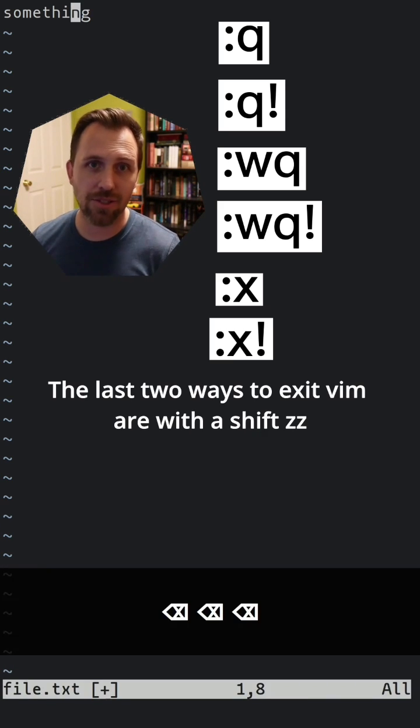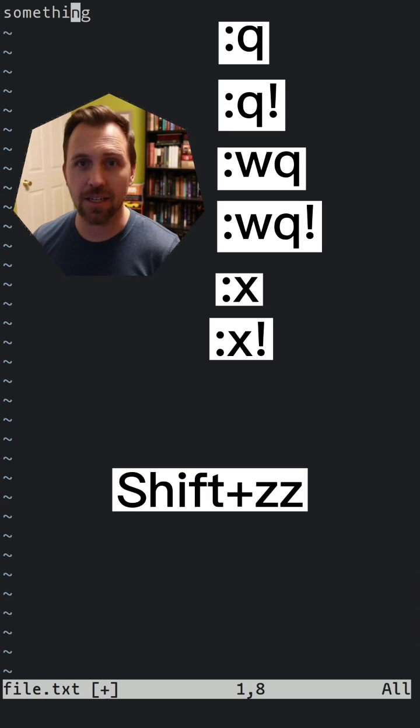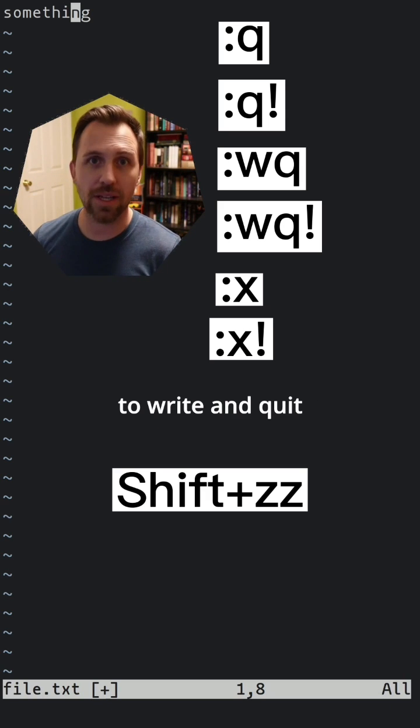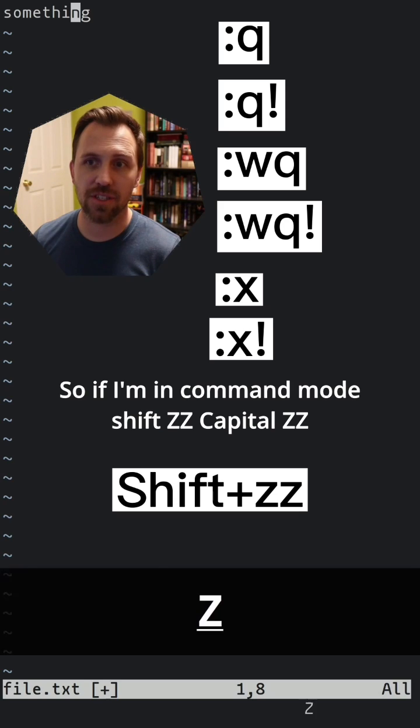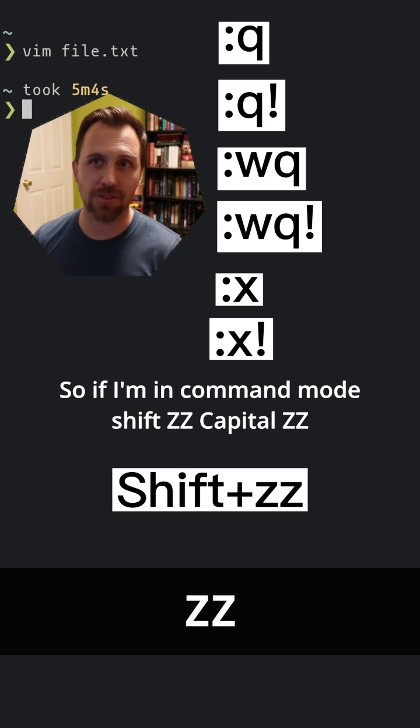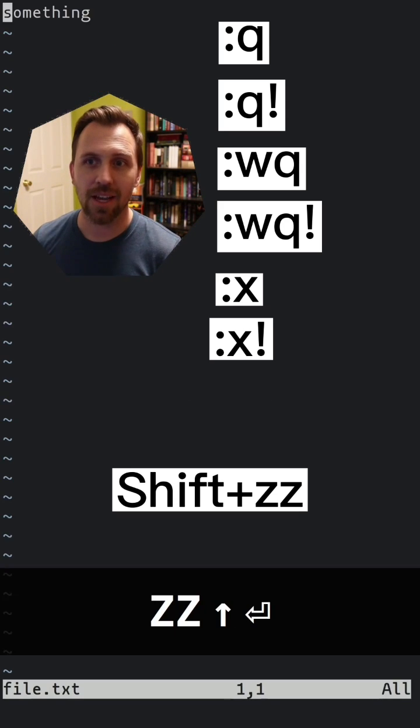The last two ways to exit vim are with Shift+ZZ to write and quit. So if I'm in insert mode, I press Shift+ZZ with capital Zs, and I exit right out.